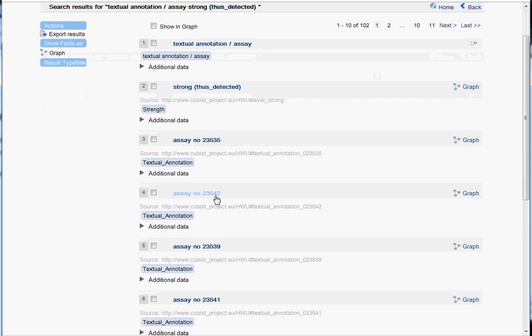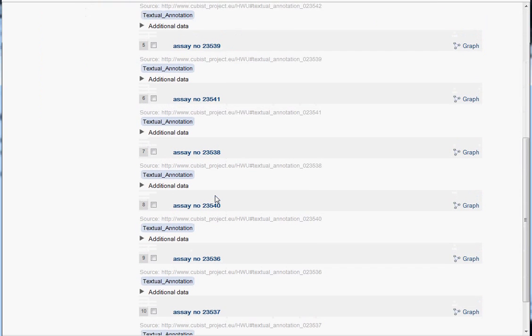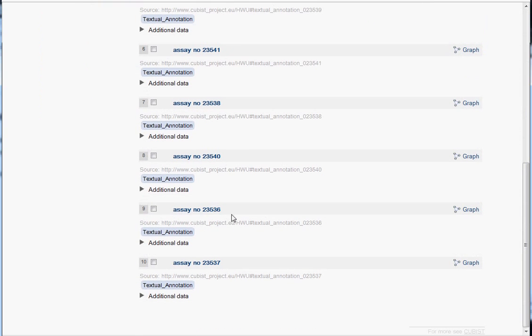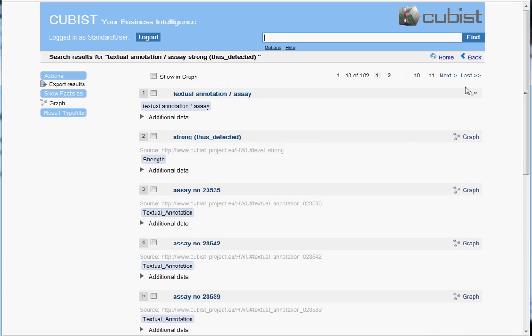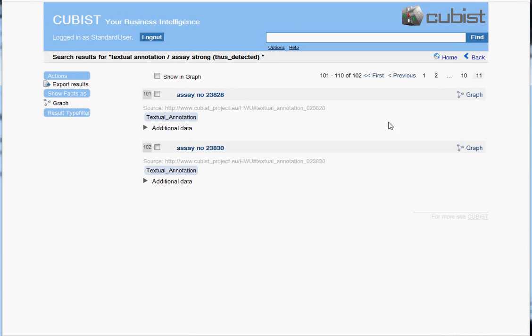And now we find a whole list of essays or textual annotations. And to make sure or to demonstrate that all of these textual annotations are indeed relevant for our query, let's go to the last page and look at the very last found result.